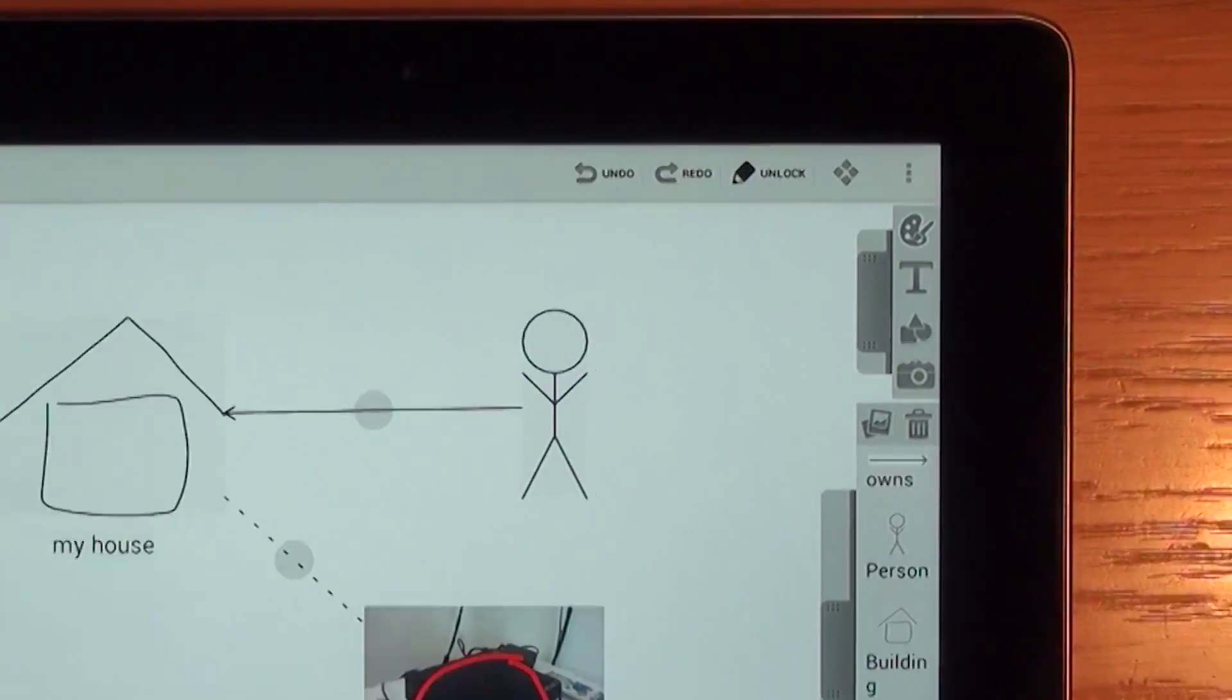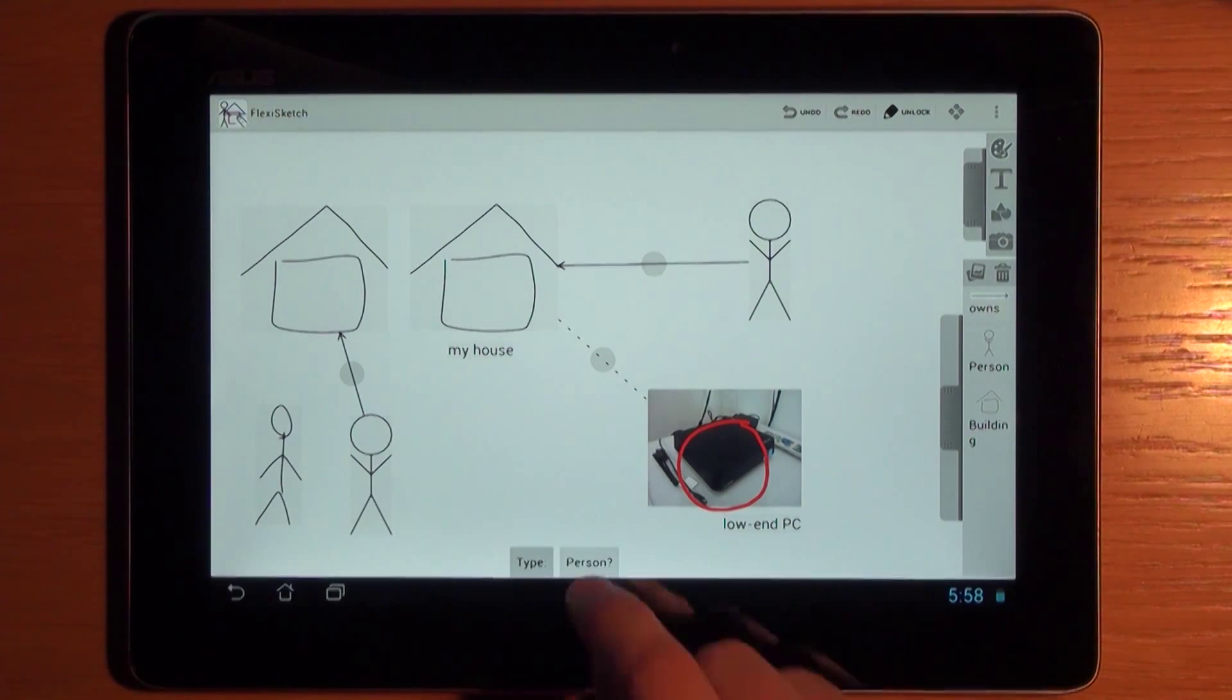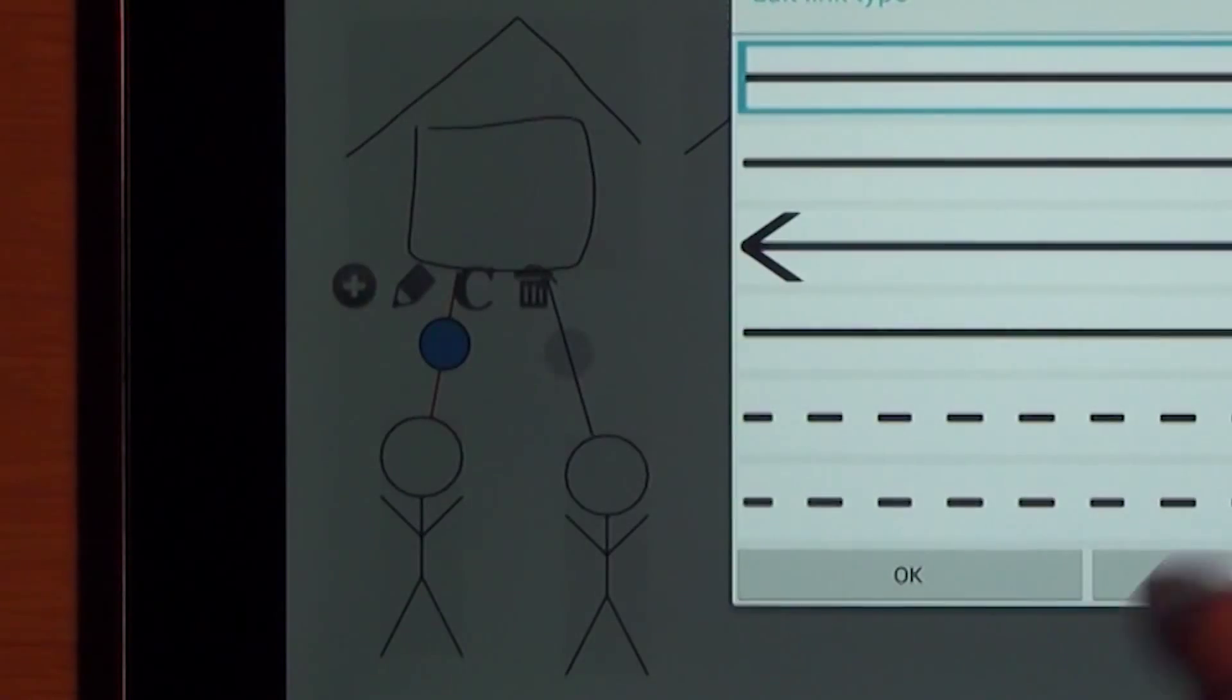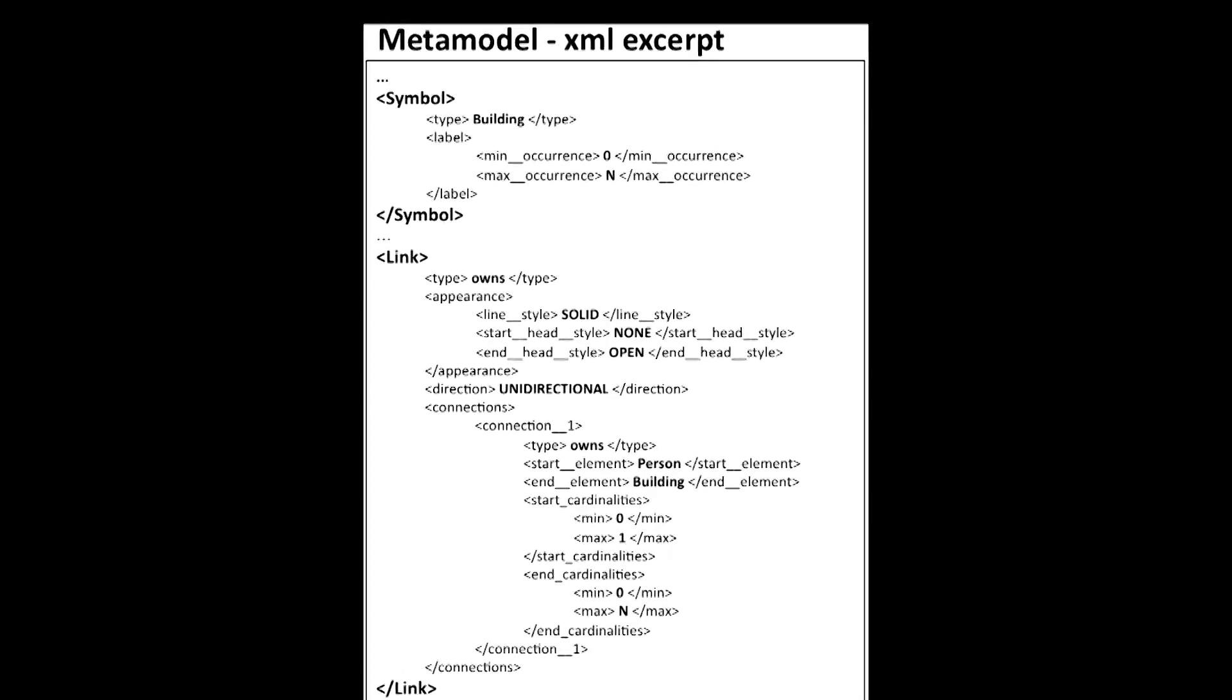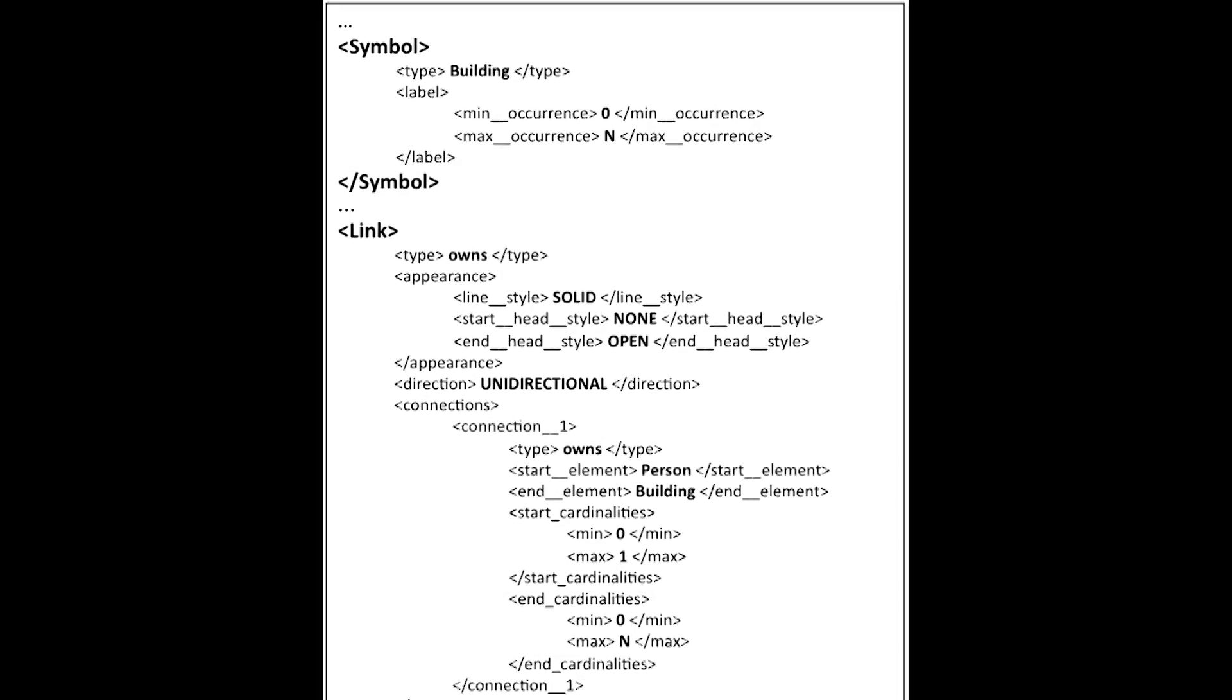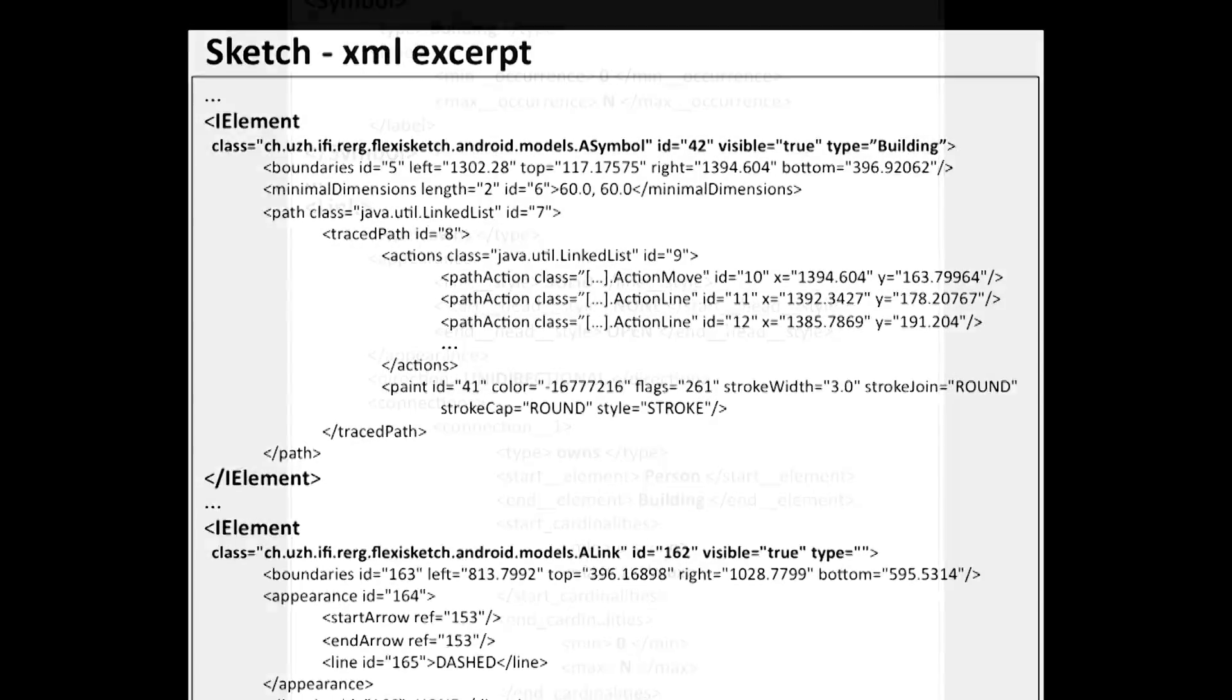When the user now locks the metamodel, FlexiSketch monitors whether the user violates the cardinality rules while she is drawing. If there is a violation, the tool shows the links in red but still allows to draw them such that the user remains flexible. With the help of the user definitions and by analyzing the sketch, the tool builds and updates a simple metamodel in the background while the user is working with the tool.